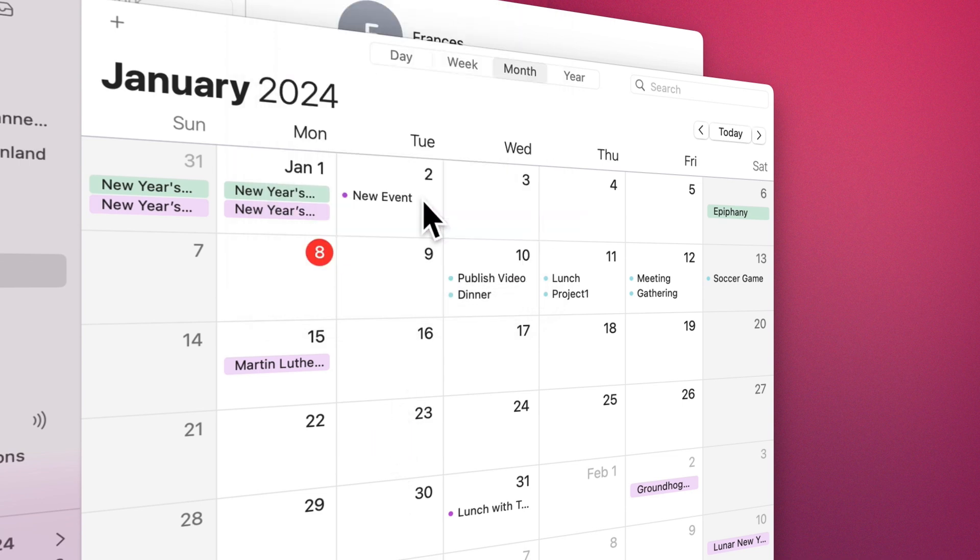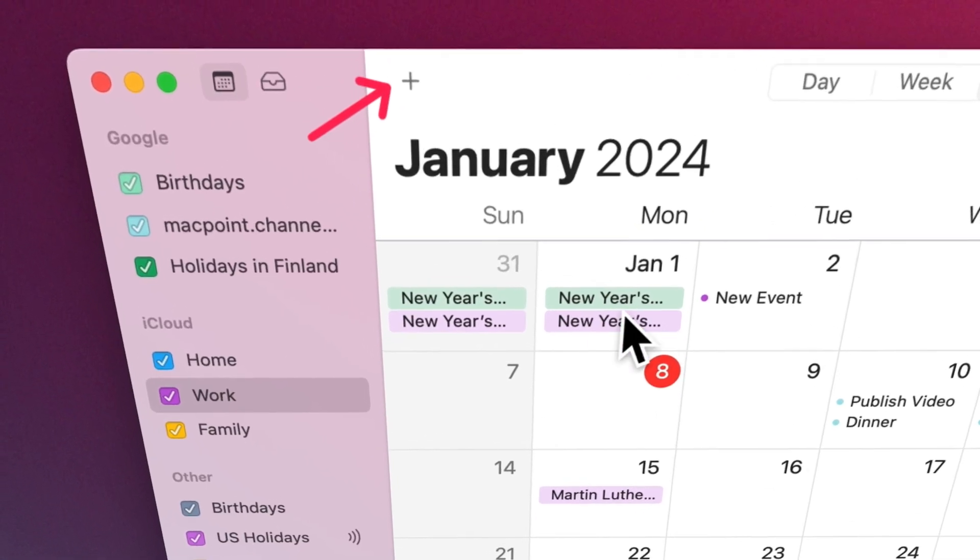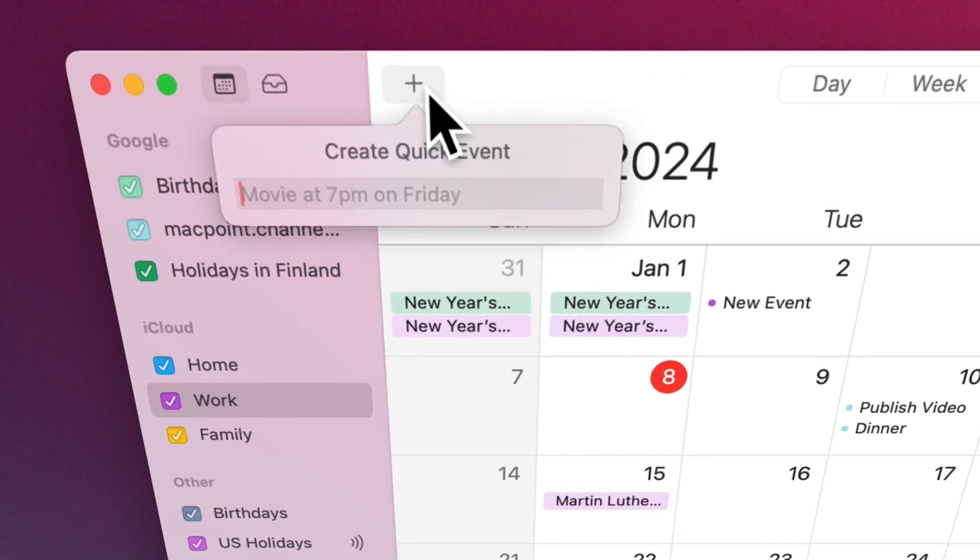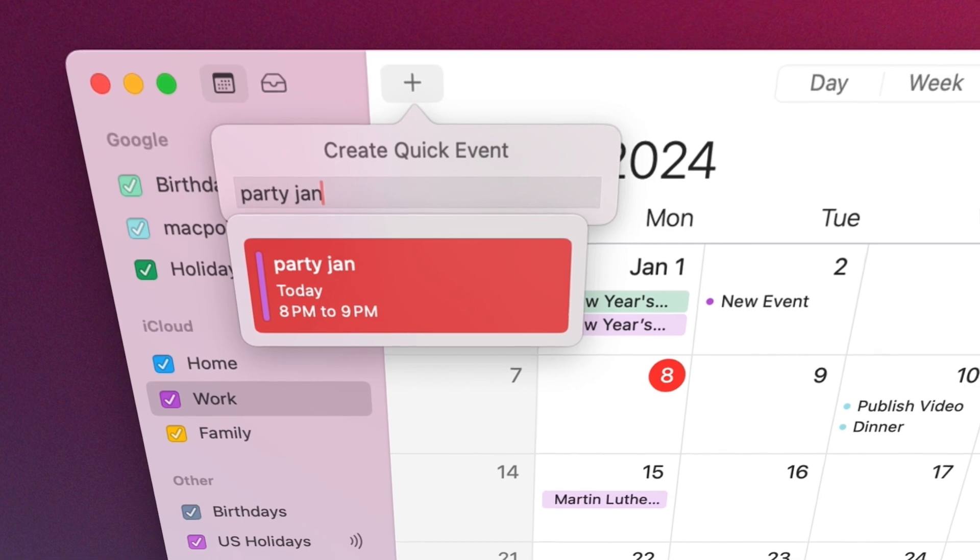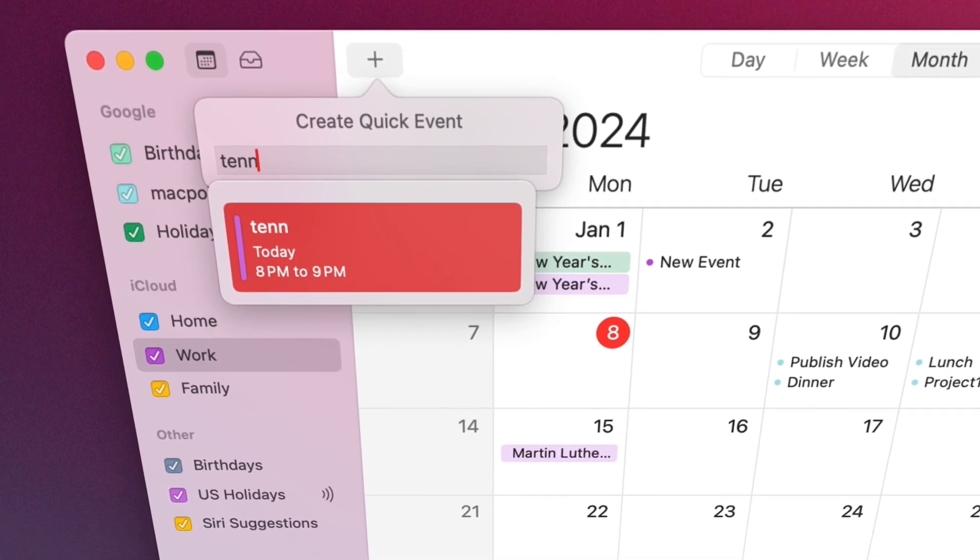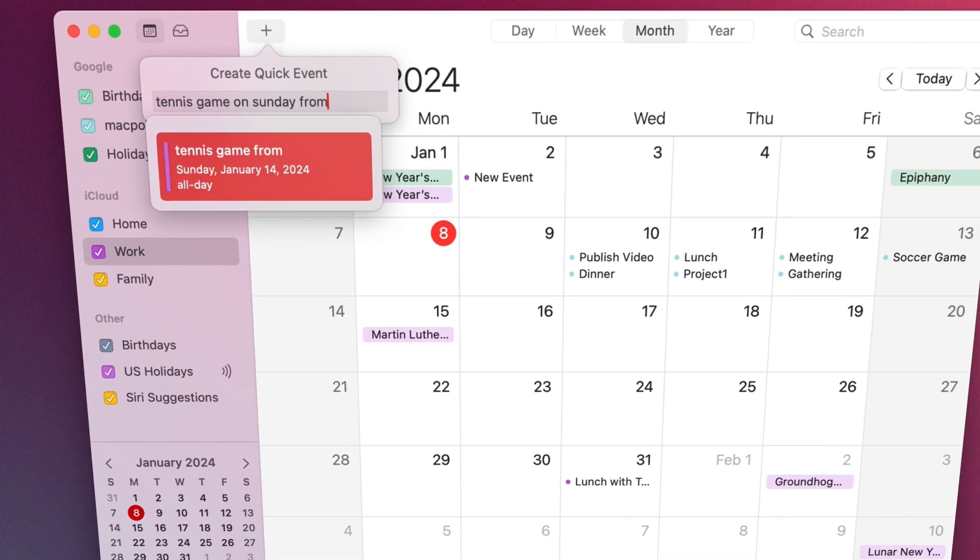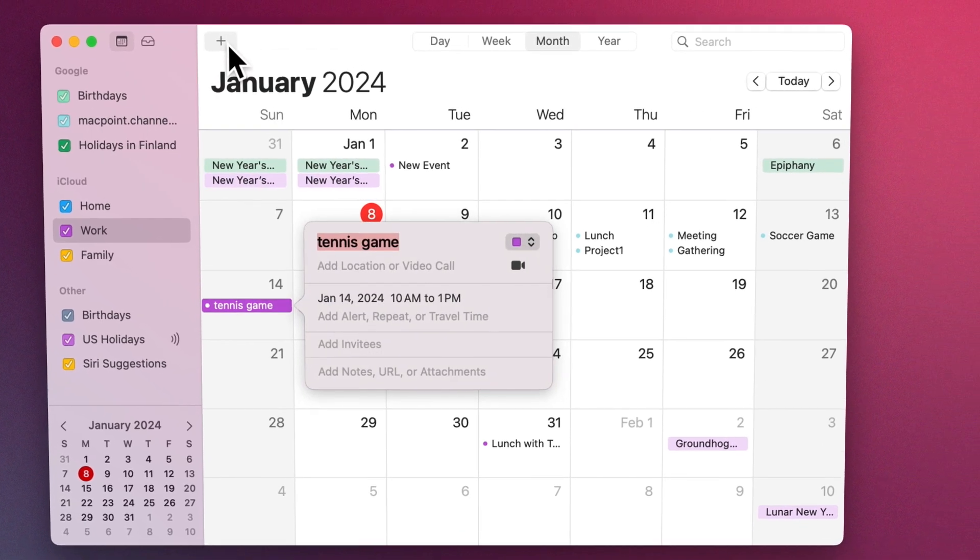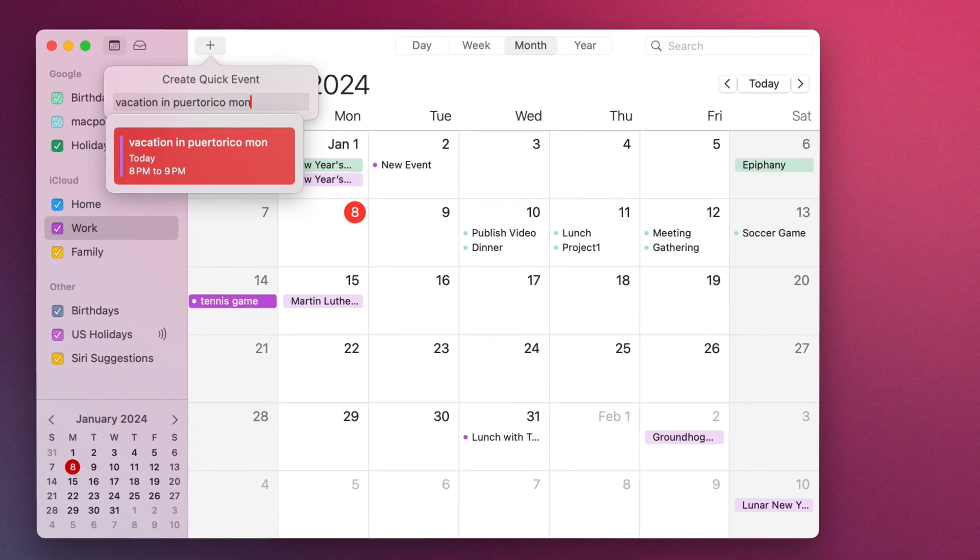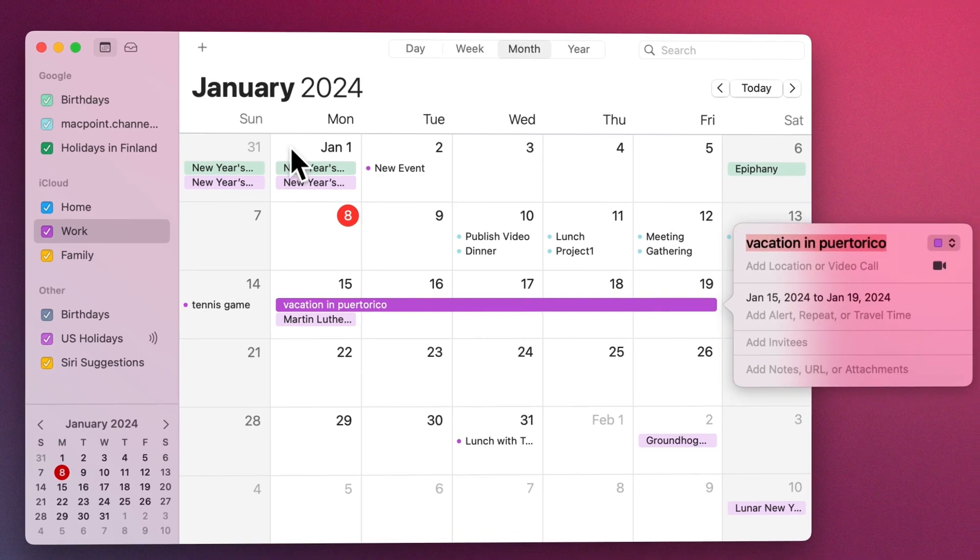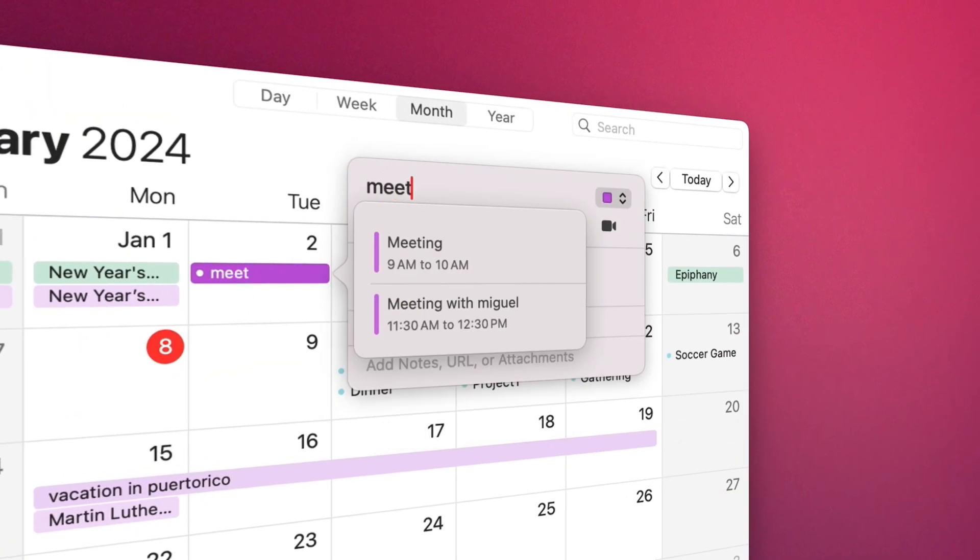Enter event details using natural language to quickly create events in the Calendar. Click the Create Quick Events button on the calendar toolbar, then add a description for your event. For example, enter 'party January 16,' 'tennis game on Sunday from 10 a.m. to 1 p.m.,' or 'vacation in Puerto Rico Monday to Friday.'